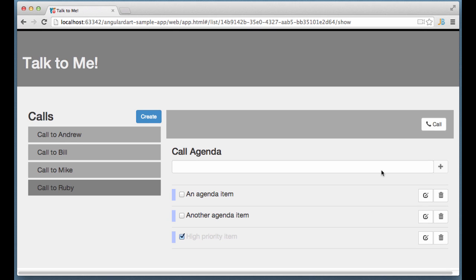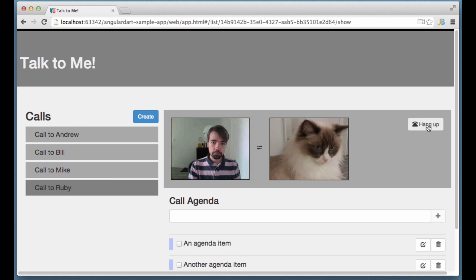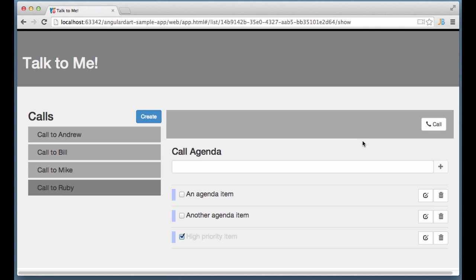Finally, I can make a fake call to my cat. That's pretty much it. Now let's look at the source code.